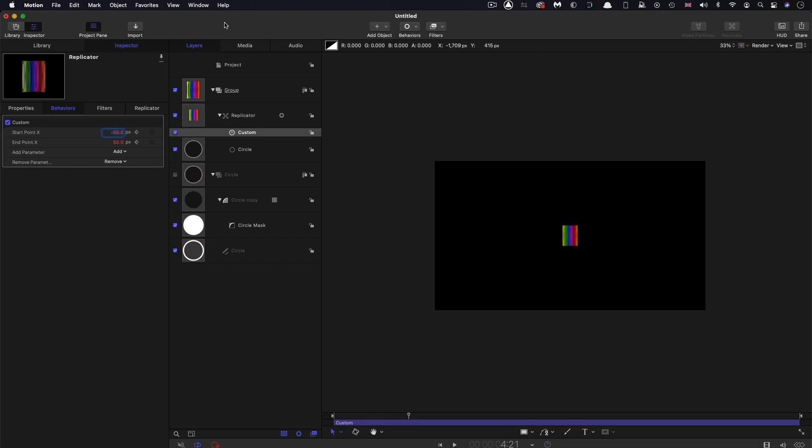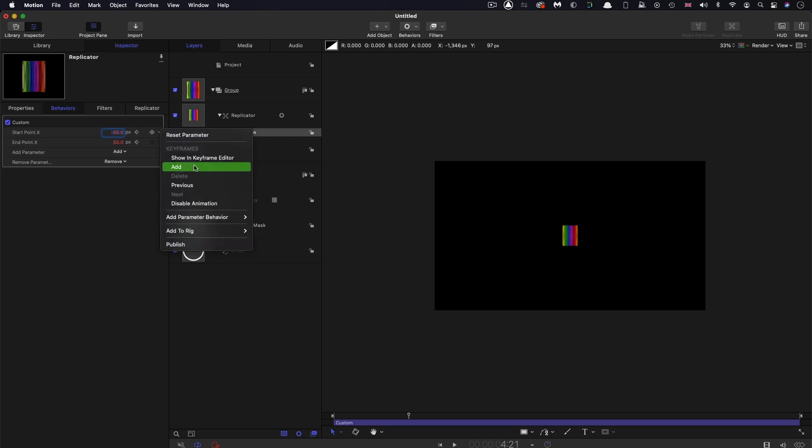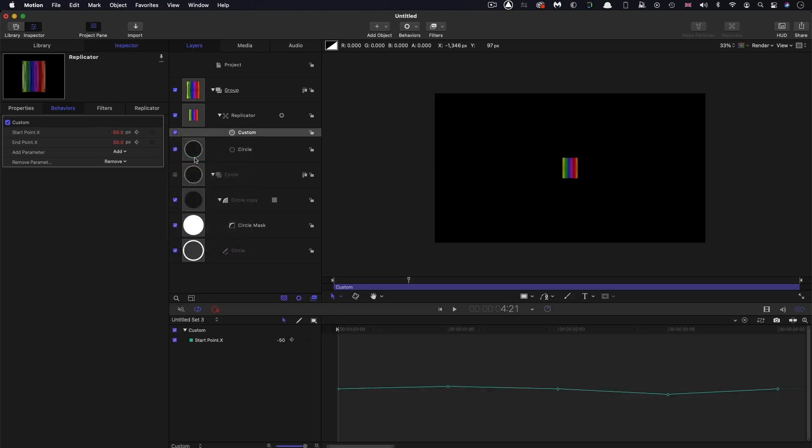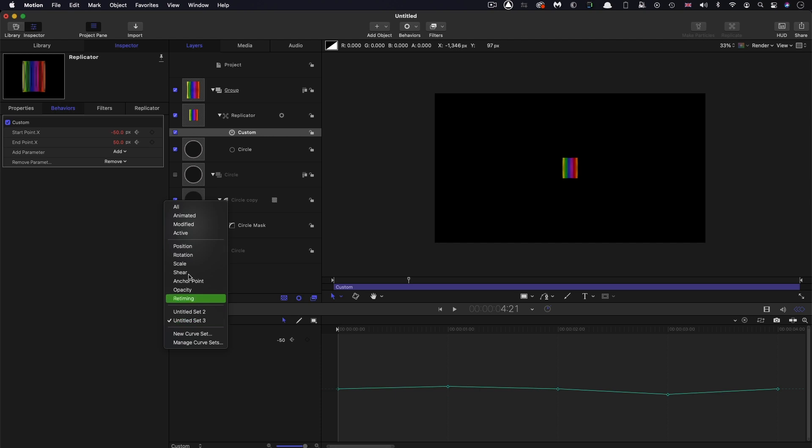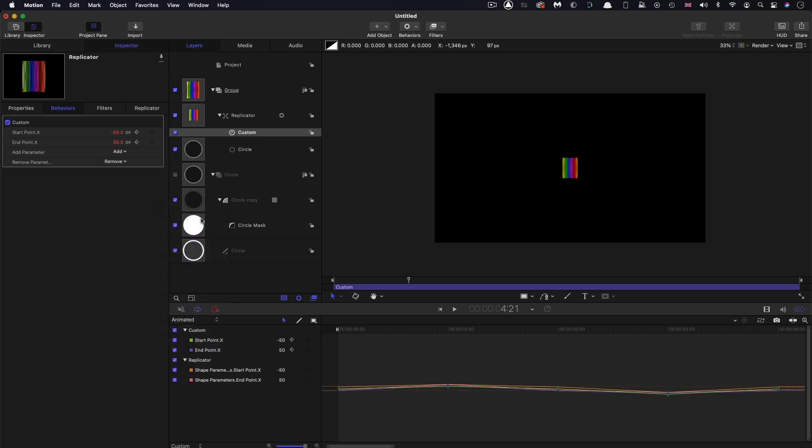Next we need to come to the keyframe editor and apply a bit of smoothing to this. Show in keyframe editor. Where it says untitled set, let's select Animated which will give us the animated curves. Let's turn off the view for the replicator itself, we don't need to see that.